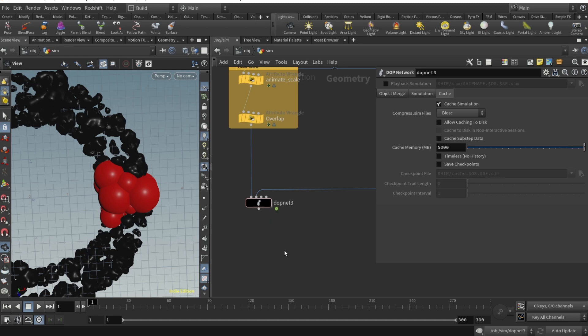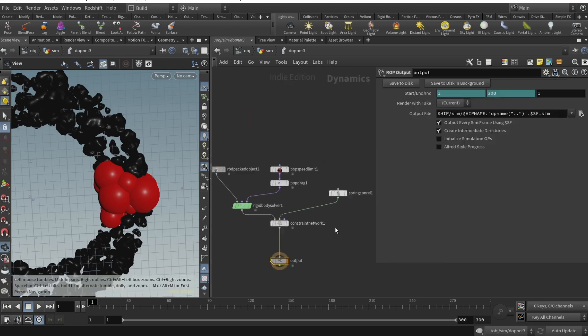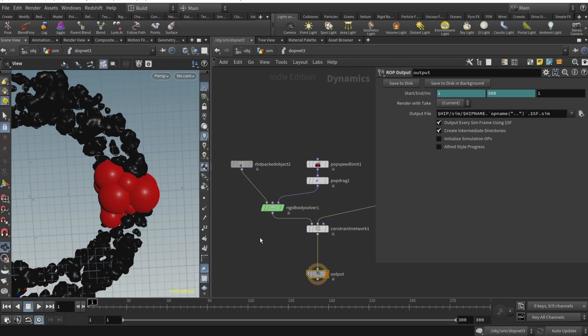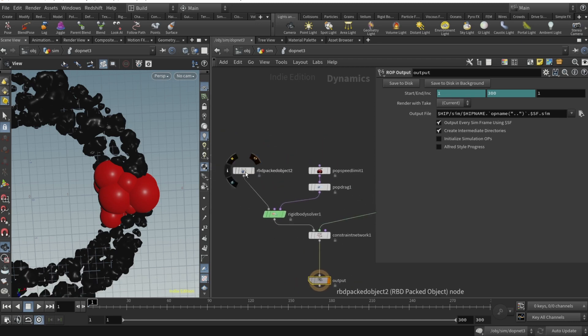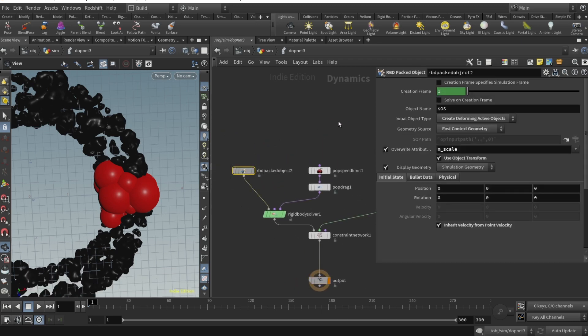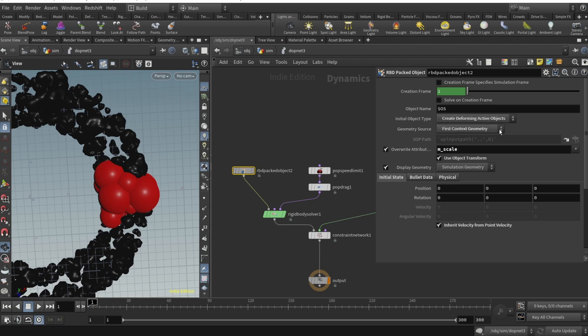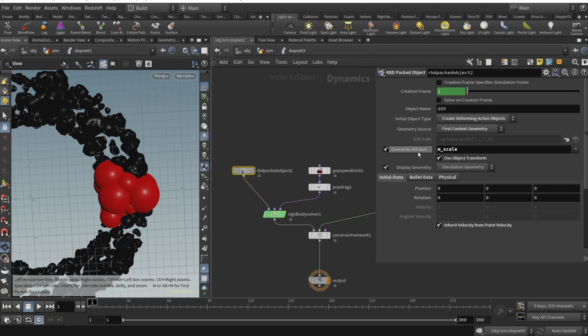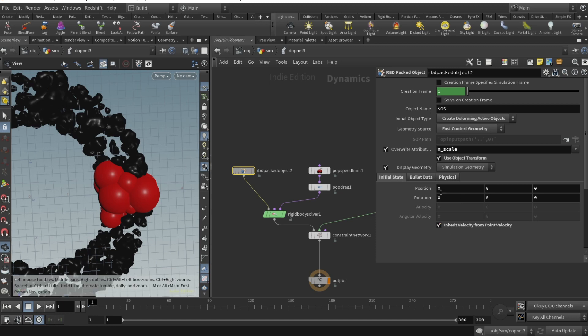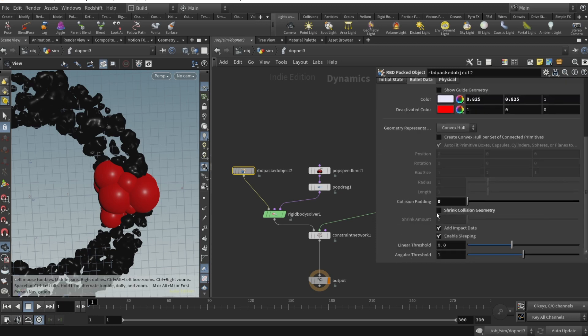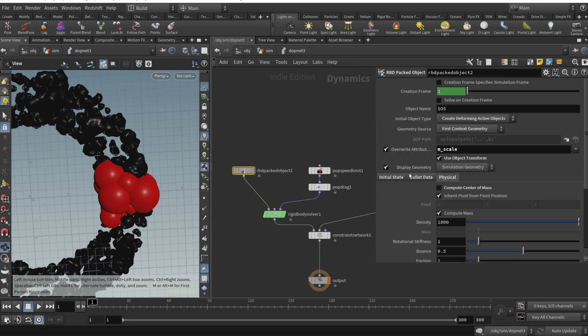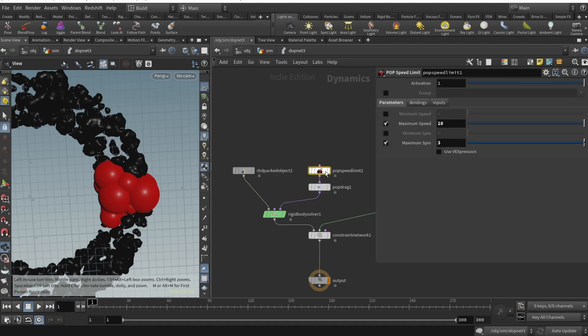In our DOP net, we start with dropping RBD packed object. Initial object type is set to Create Deforming Active Objects, super crucial because without that it won't work. Geometry source first context geometry, override attributes is mscale because we want to start with small objects and then grow. Initial state inherit velocity from point velocity, bullet data shrink collision geometry set to zero, collision padding set to zero, shrink collision geometry unchecked, and physical compute center of mass also unchecked.